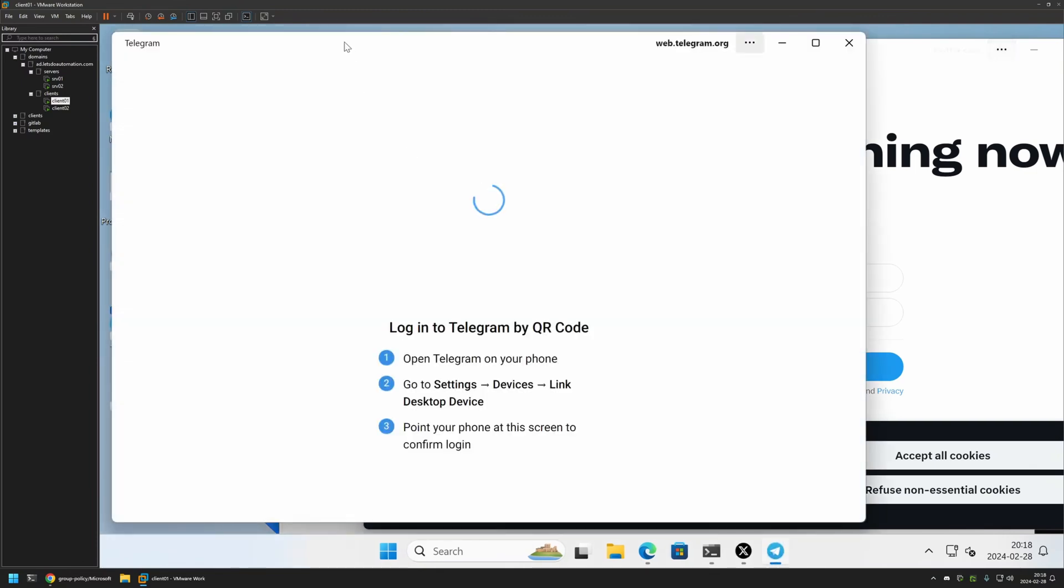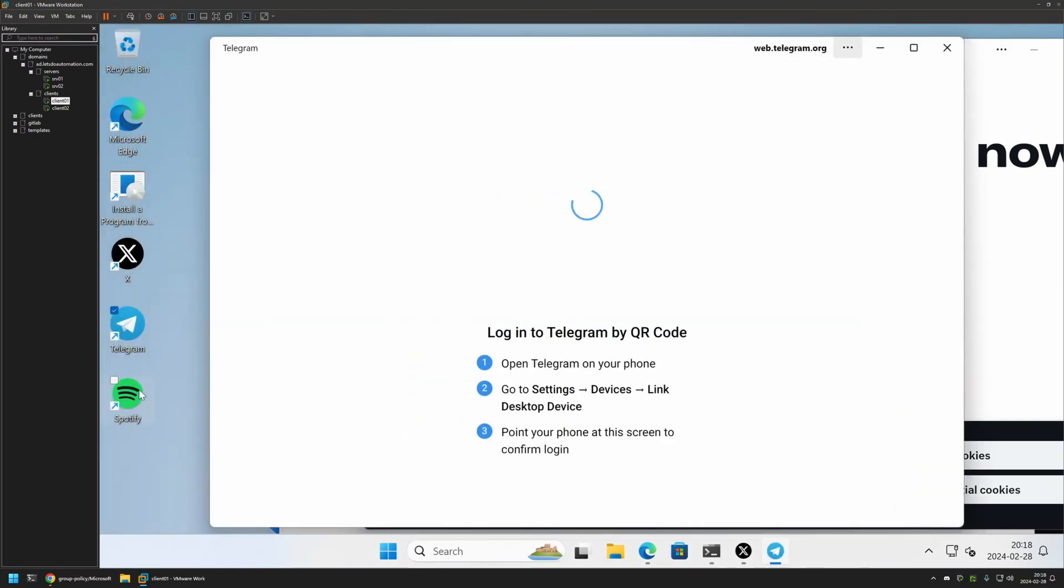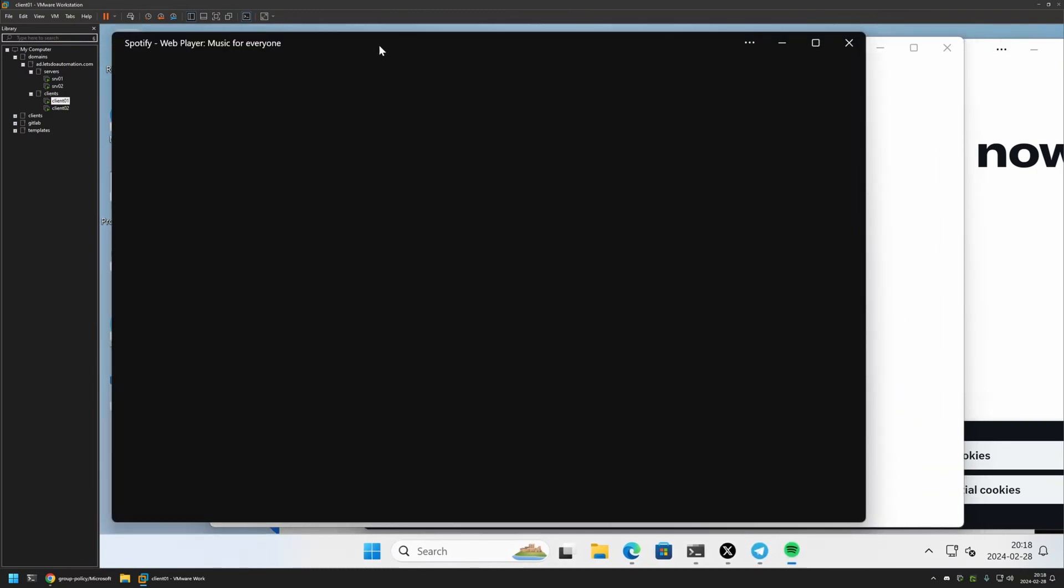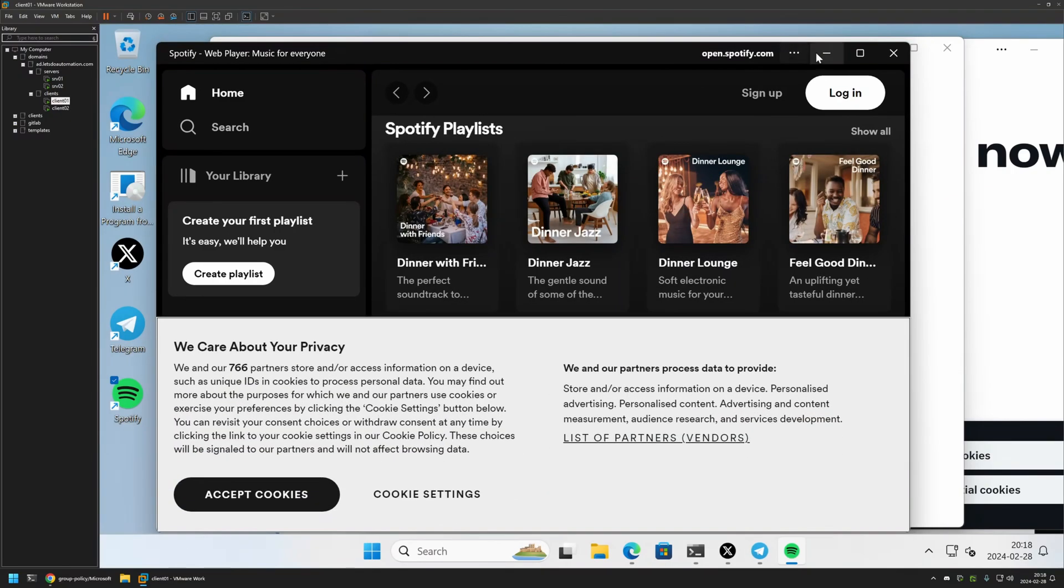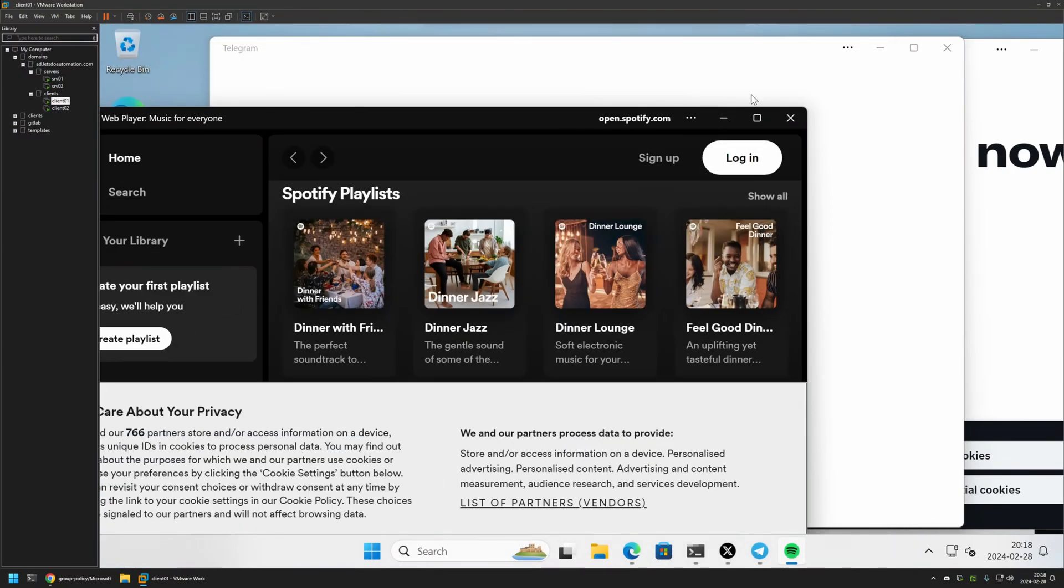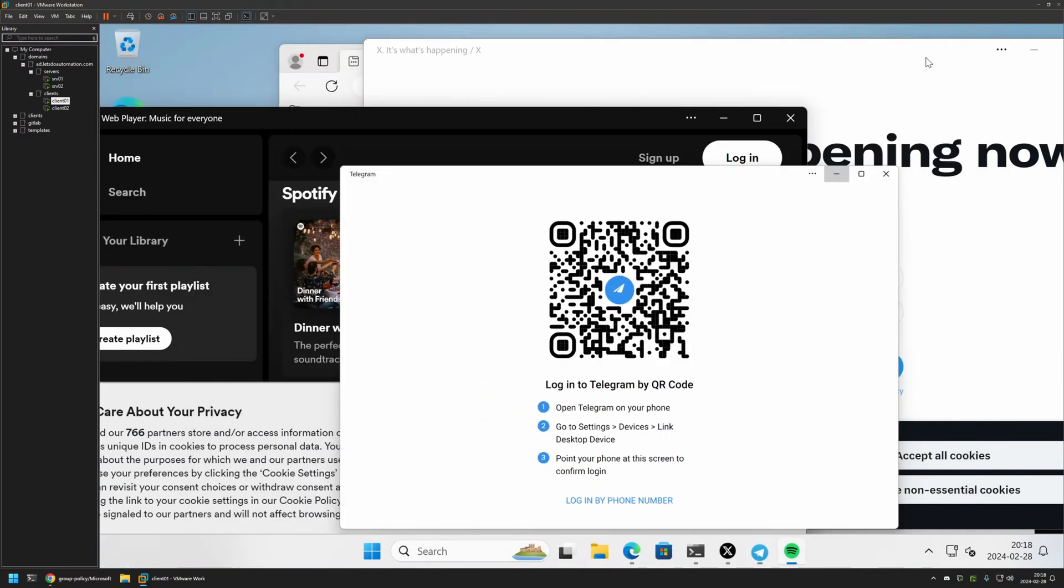Then Telegram. And also the Spotify one also appeared. And everything seems to be working just fine.